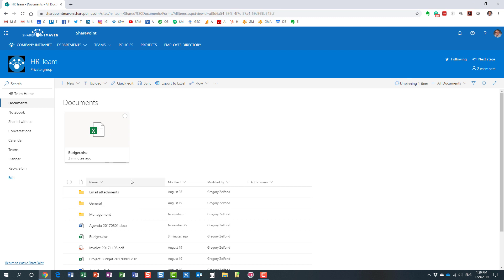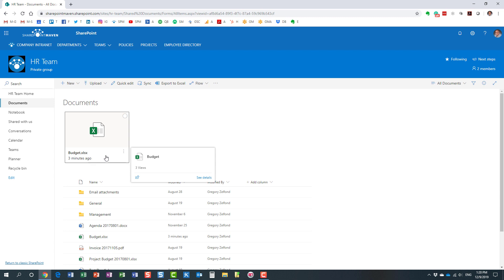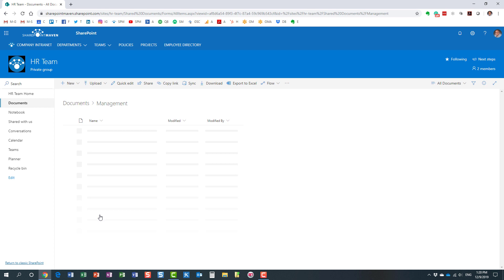Now another very important thing to remember and know is that the pins, the bookmarks, exist in a particular view, in a particular folder. So what that means is, I'm right now at the top of my library, I'm not in any of the folders. I created a pin for this budget document, this budget Excel document, but now if I go to the management folder, you see my pin is gone. You only get to see a pin on a particular folder view.